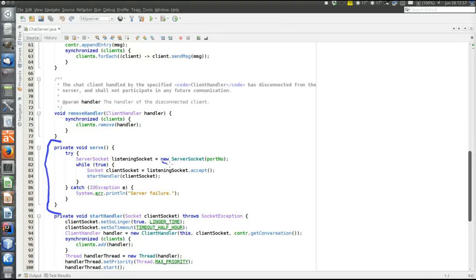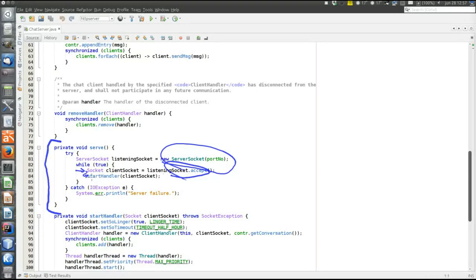The server opens a listening socket on the specified port number and accepts connection requests on that socket. The server calls accept, and when accept returns, there is an established connection, which is handled in StartHandler. Then the server goes back and again accepts the next connection, and goes on like that forever. When accept returns, the newly established connection is with the socket that is returned, and that is then passed to the StartHandler method.